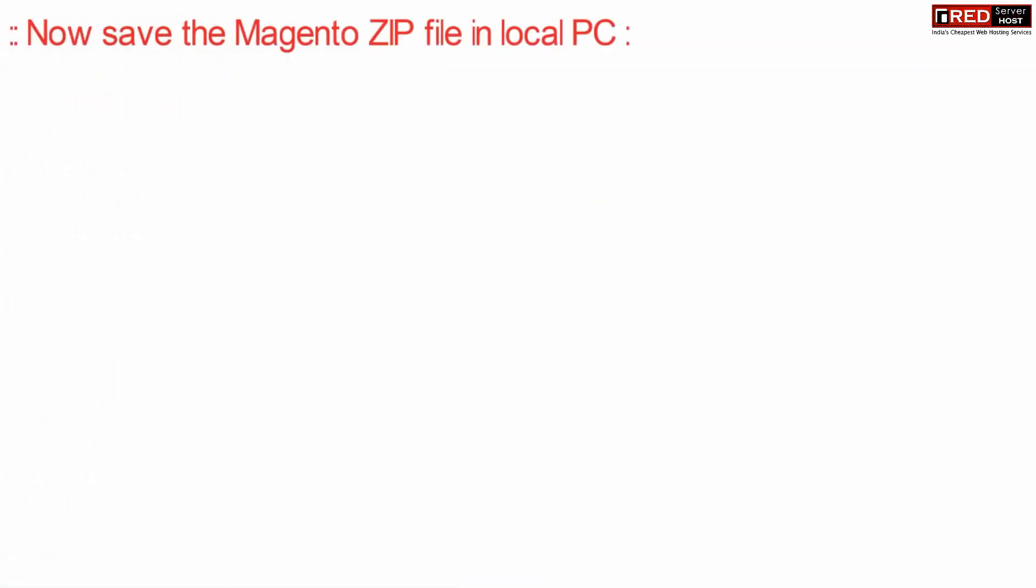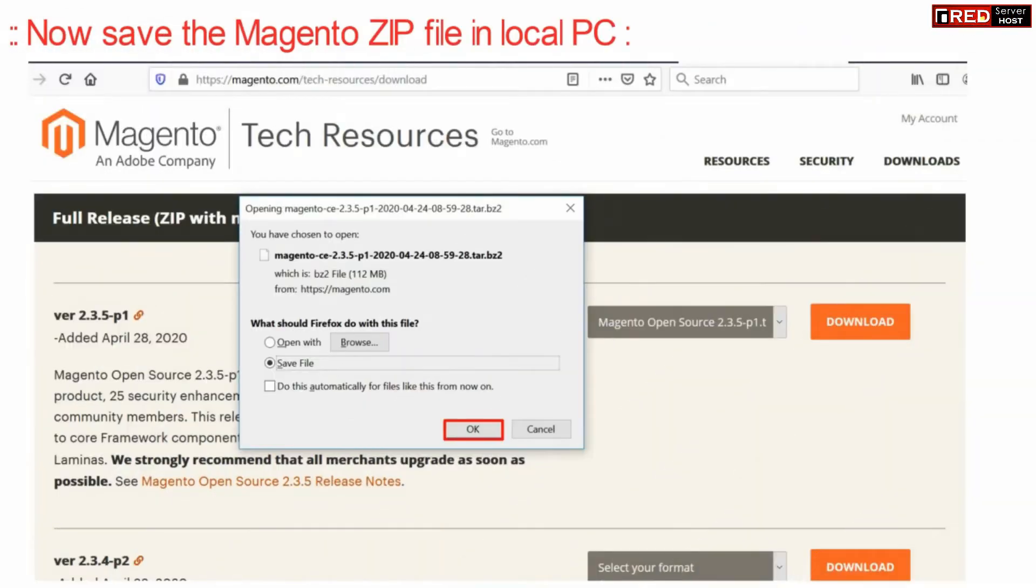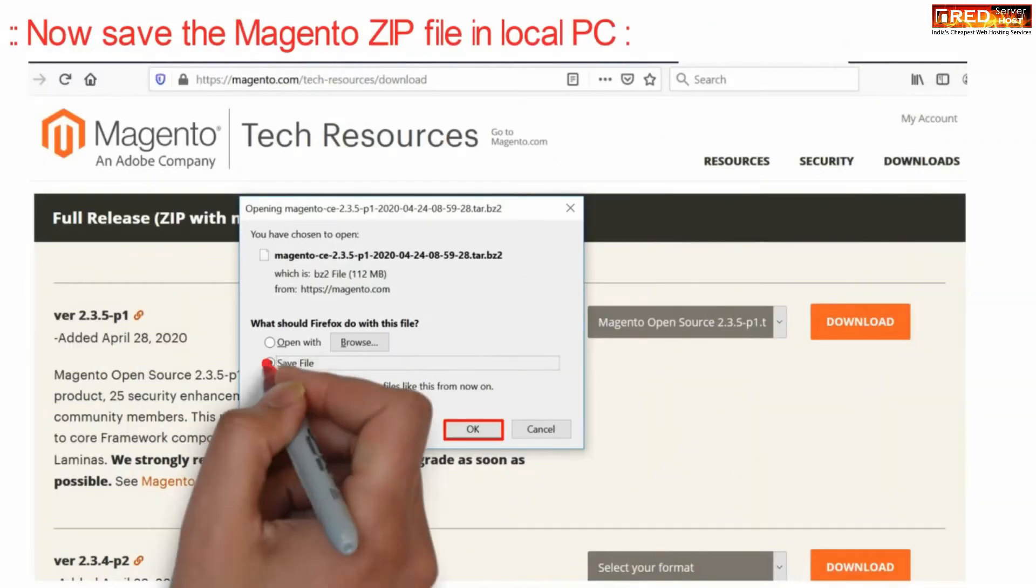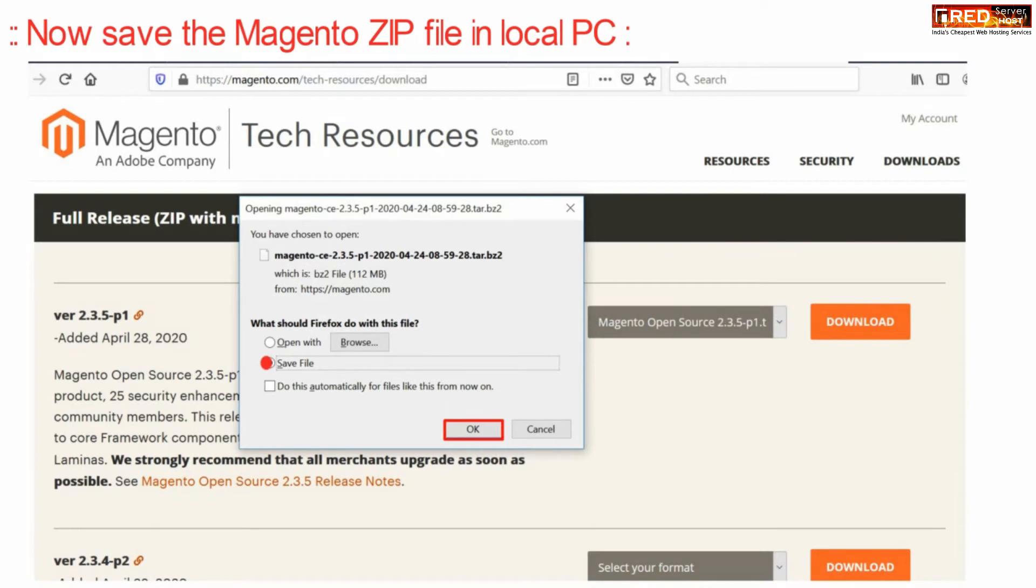Now you will be allowed to save the Magento zip file into your local PC. Go ahead while downloading this file.